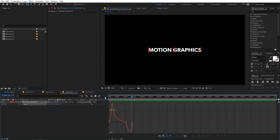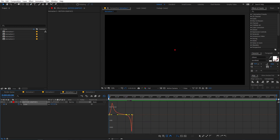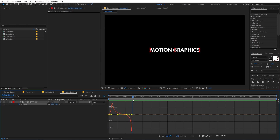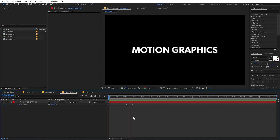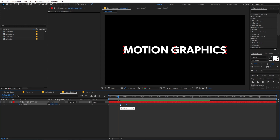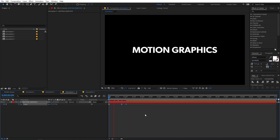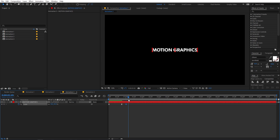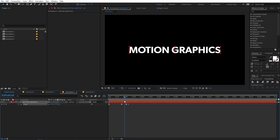Select the keyframes and go to the Graph Editor. Shape the graph so the animation starts at high speed, gradually slows, then speeds up again to reach the final position. Playing back, you can see the overshoot effect. You can adjust the keyframe positions to make it faster, or add a keyframe at 90 and then back to 100 for a subtle bounce.